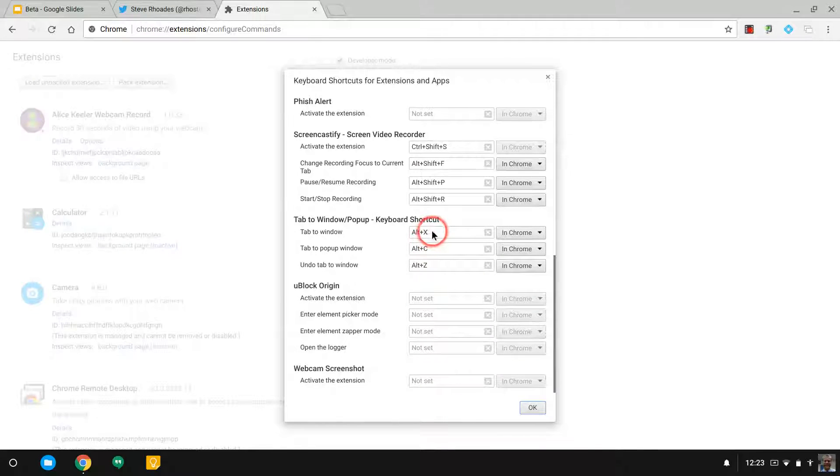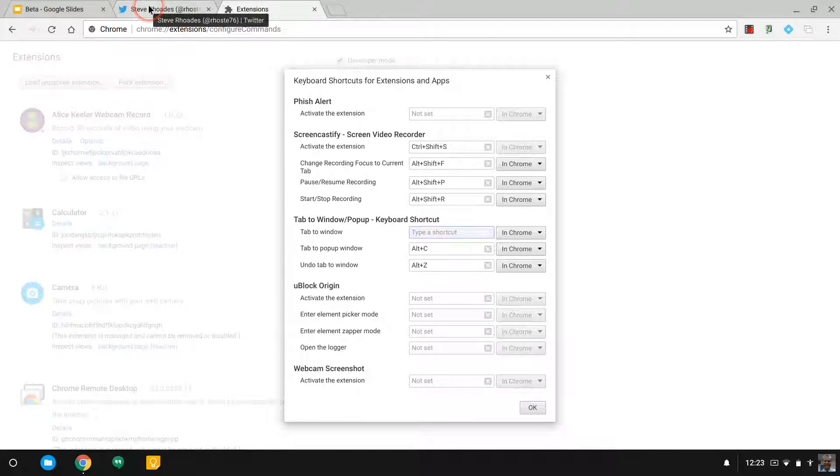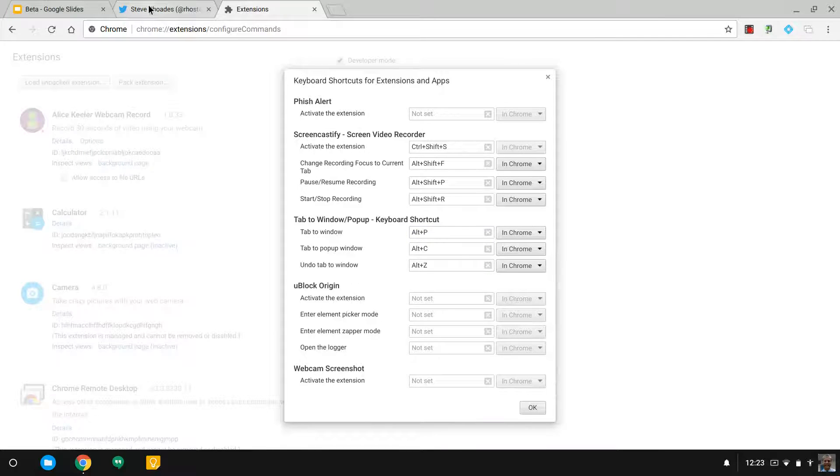To pop out a window, to make a tab pop it out, I'm going to call that Alt-P. Just be careful. Control-P is print.